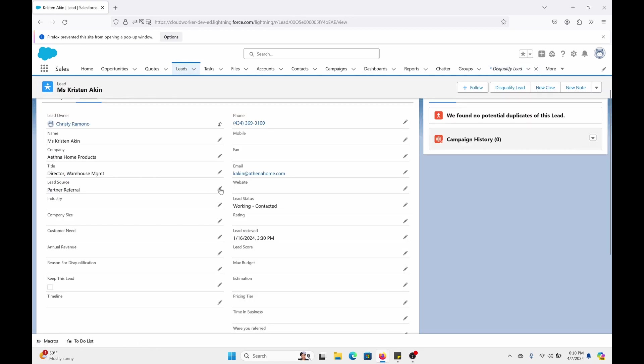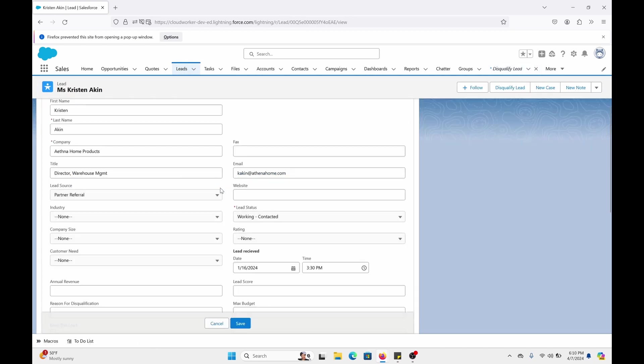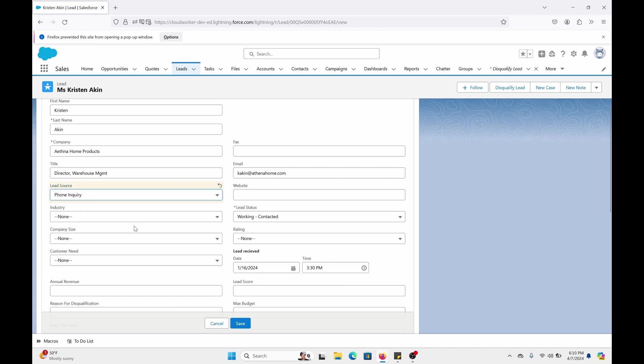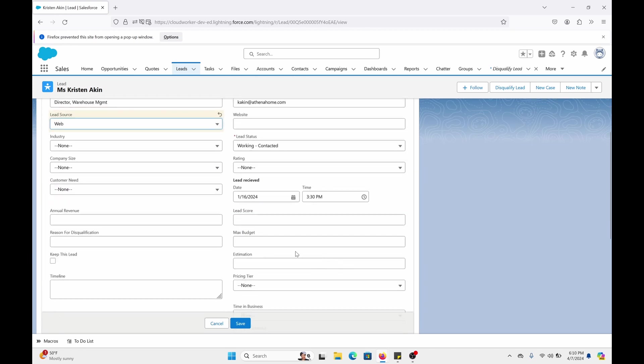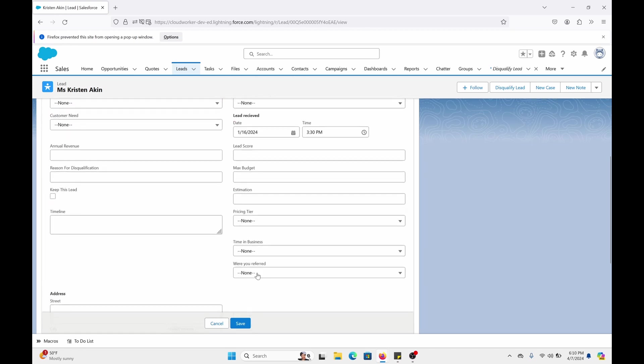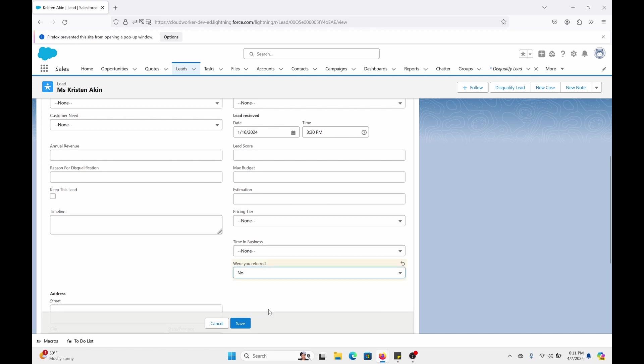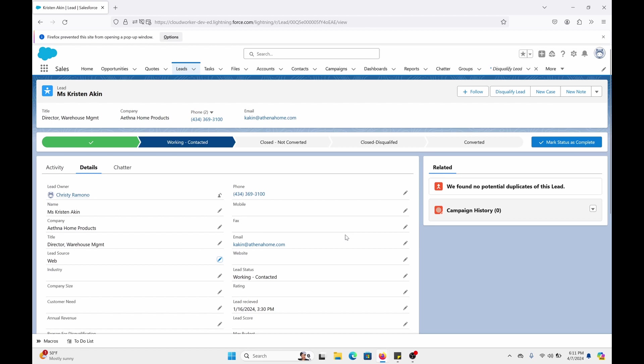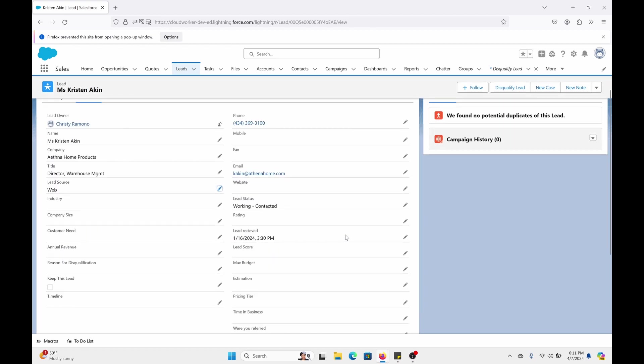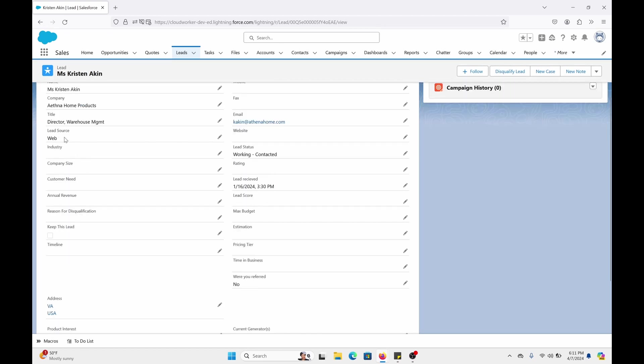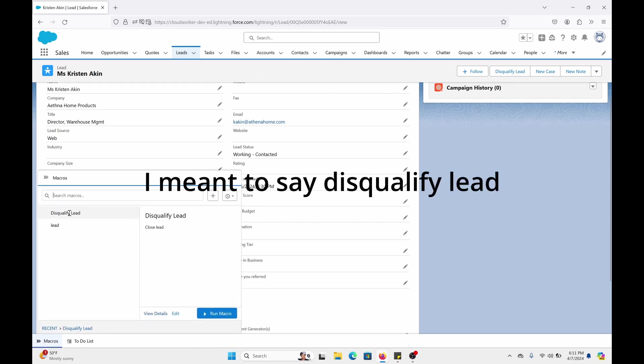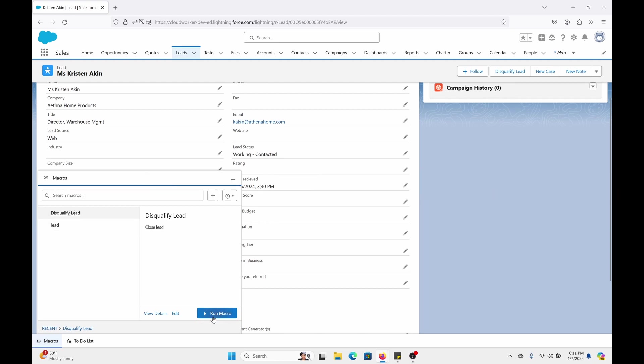So let's pick our proper lead source. Web. Were you referred? Let's go to no. So lead source is a web. And where you referred is no. So click on a macro. Click on lead disqualified. And you can click on run macros. You can also edit or view details. But let's run it.